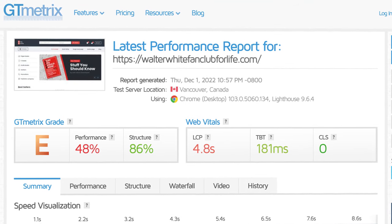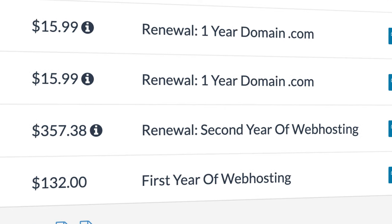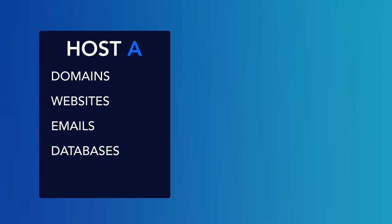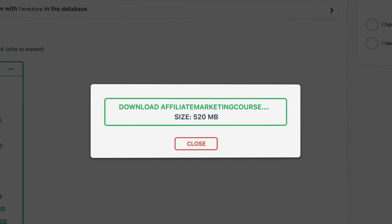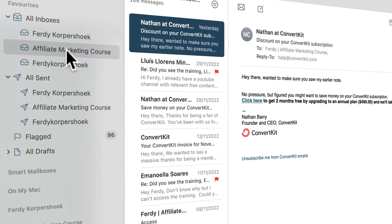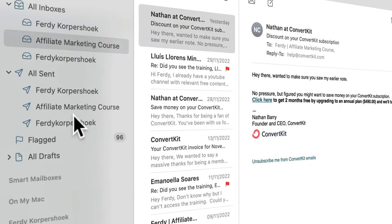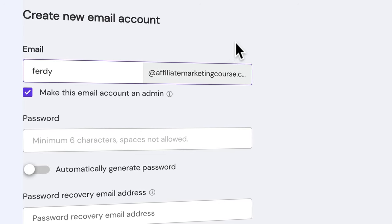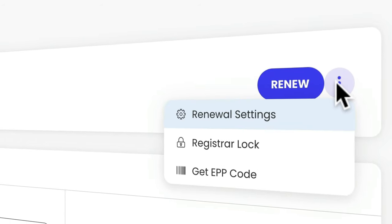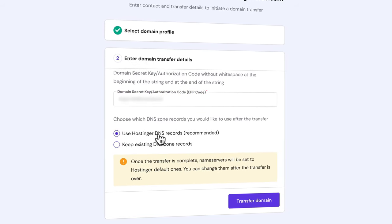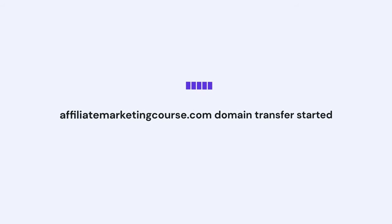Hello, my name is Ferdy and in this video I will show you step by step how you can transfer your complete website, plus all your emails, email accounts, and domain name from one web hosting provider to another. Maybe your current website is too slow, you're not happy with the support, or the renewal rates are really high. I will show you how to move everything to a new web hosting provider, including making backups, transferring emails, installing an exact copy of your website, and transferring your domain.